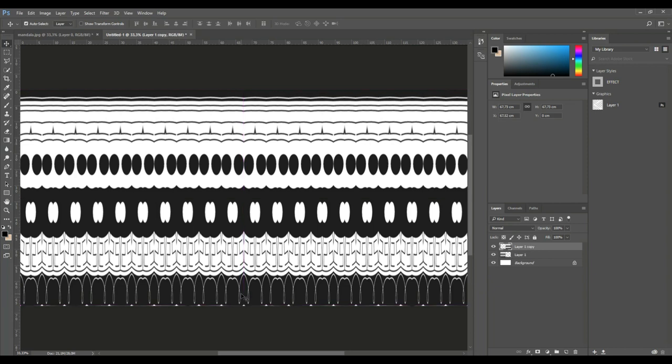So that's a quick way to create a tileable texture for your 3D model based on a mandala. So hopefully you enjoyed this short little video. If you did, please hit that like button. And if you want to see more, please subscribe. See you guys next time. Bye.